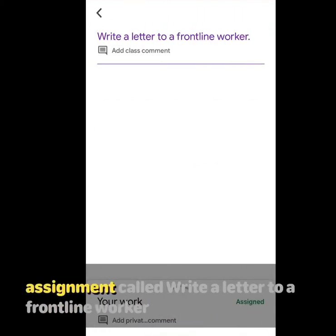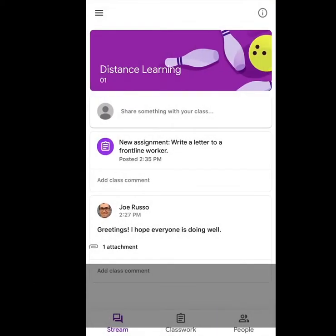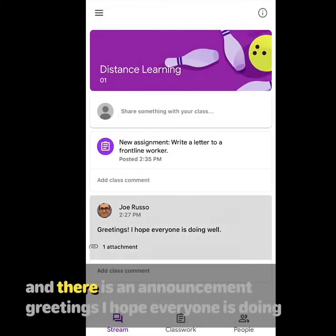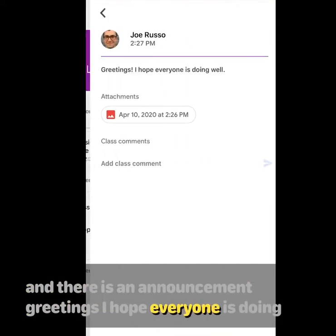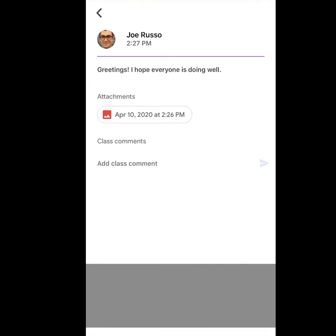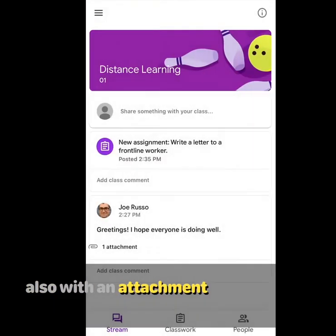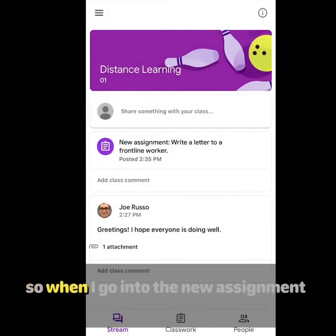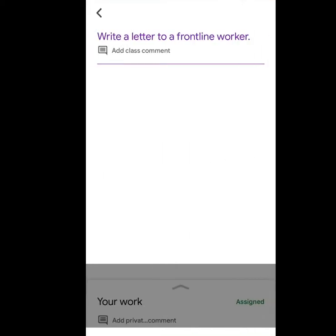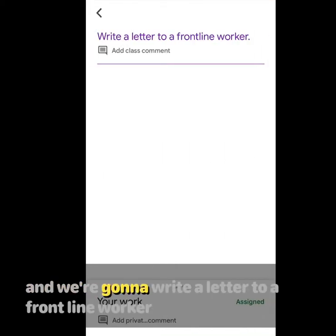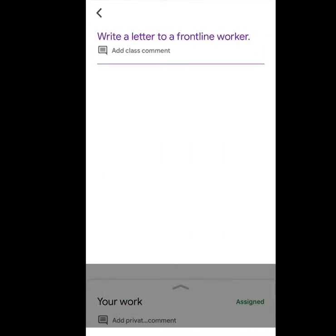There's an assignment called 'Write a letter to a frontline worker' and an announcement that says 'Greetings, I hope everyone is doing well' with an attachment. So we're going to go into the new assignment and write a letter to a frontline worker.